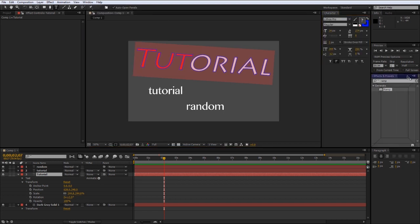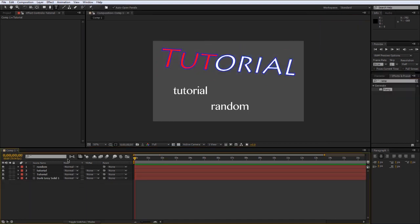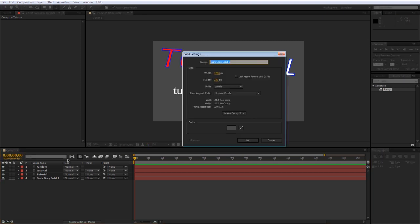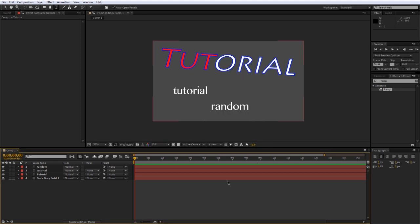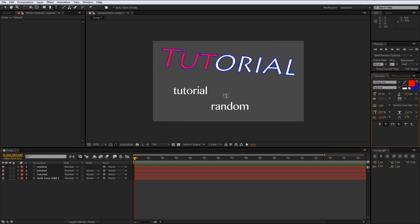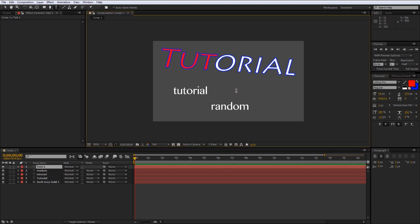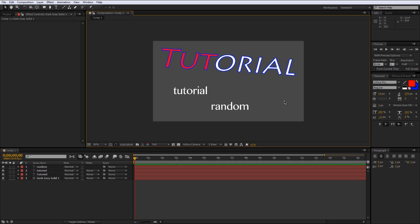If you're making solids and text all the time, learn the shortcuts. The shortcut for creating a solid is Ctrl+Y, which brings up the options. The shortcut for a text layer is Ctrl+T, which brings up your text object. These are useful shortcuts you should learn.